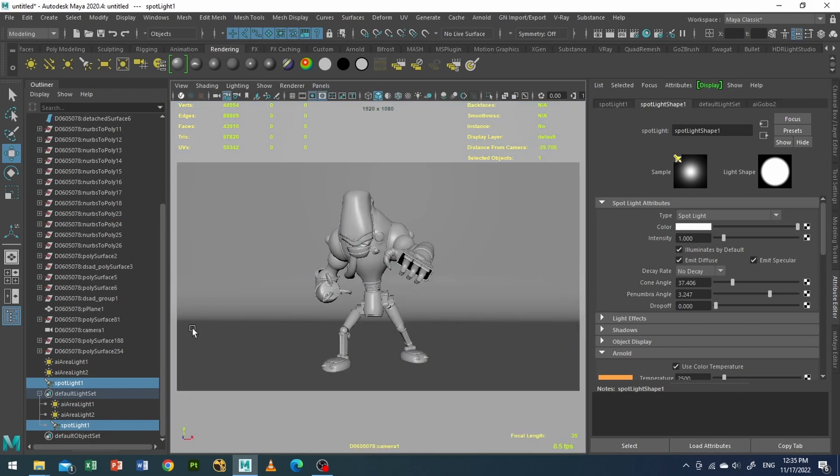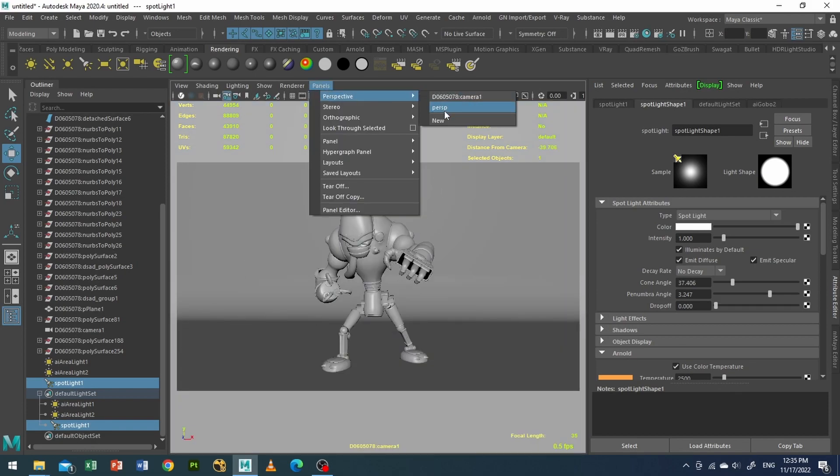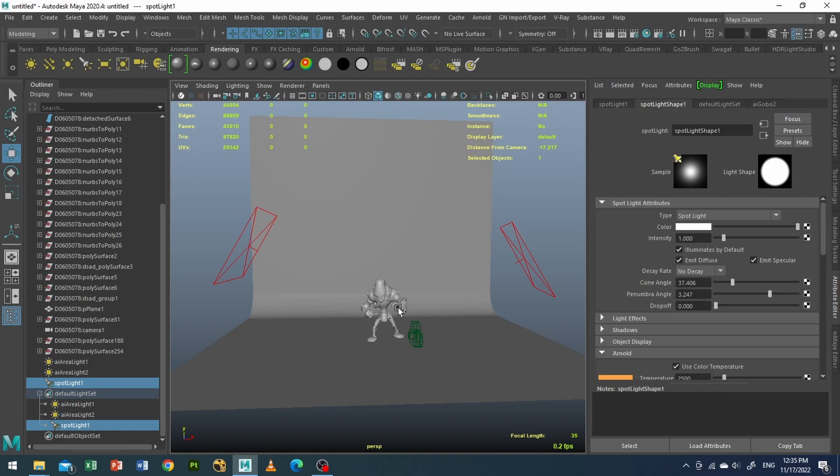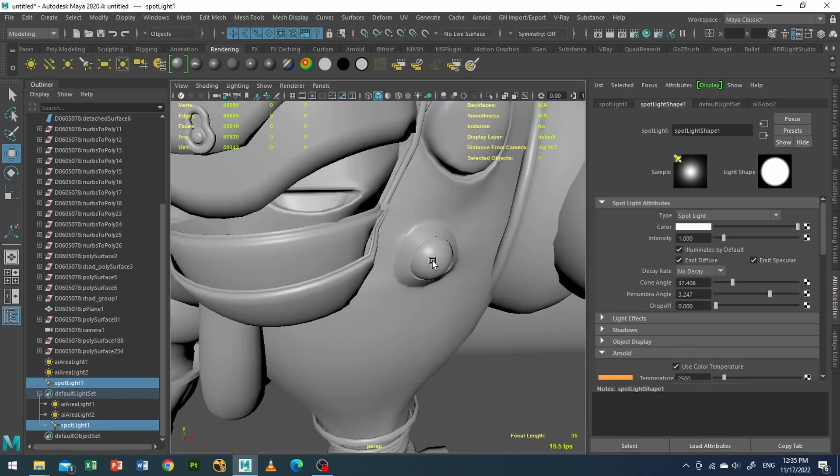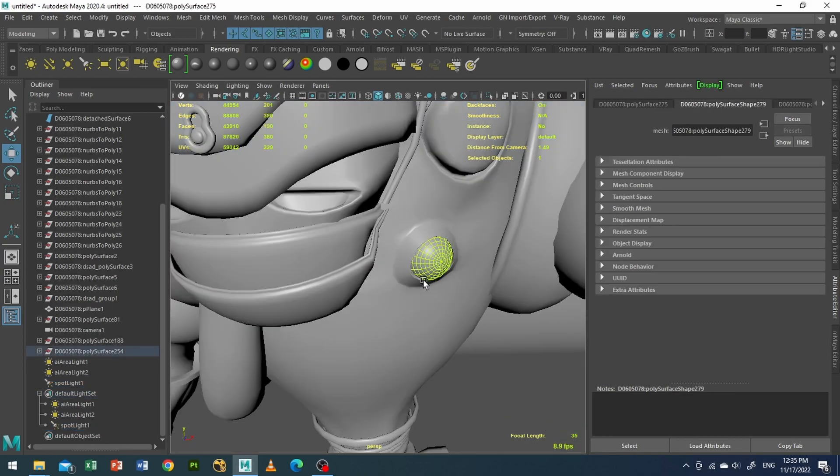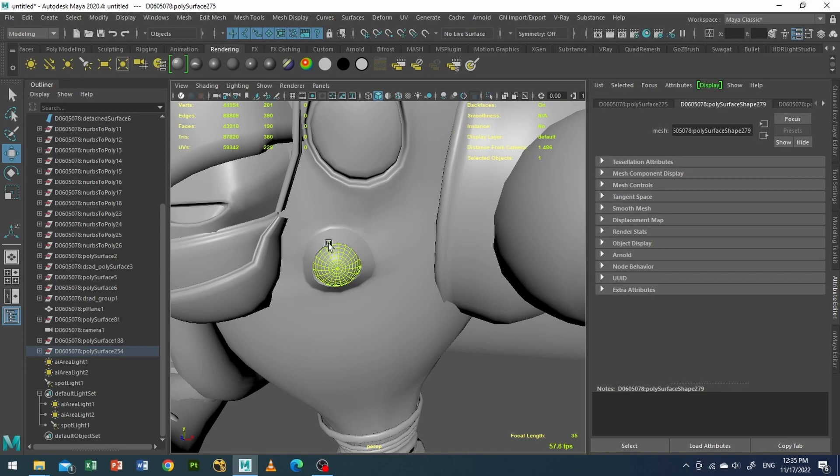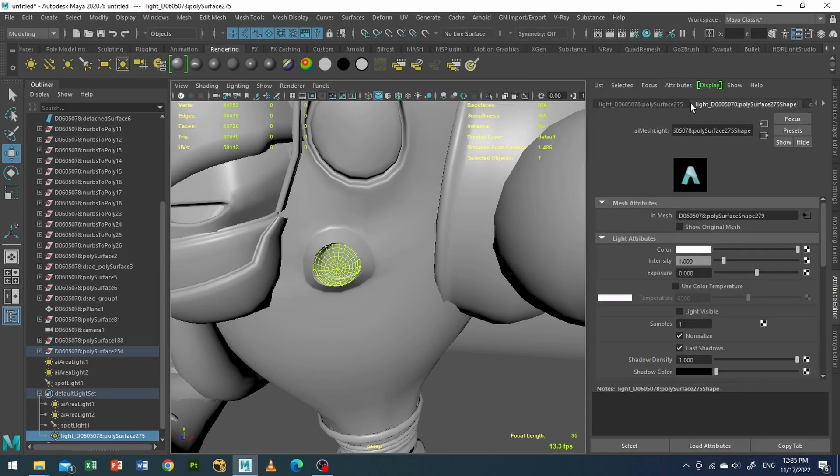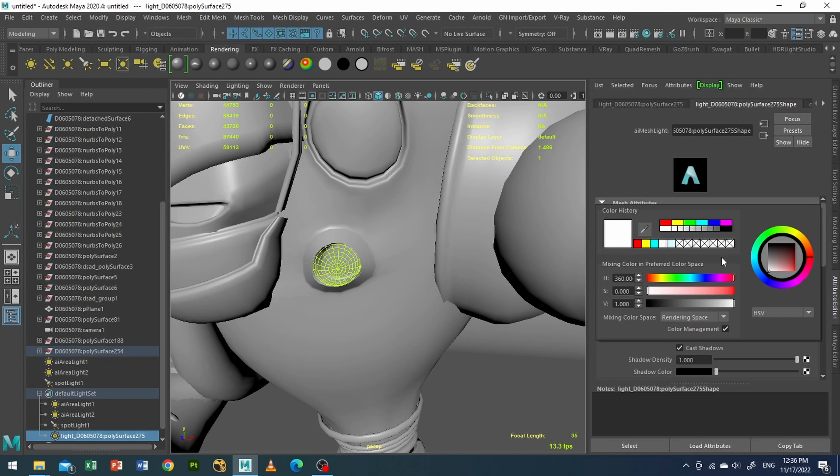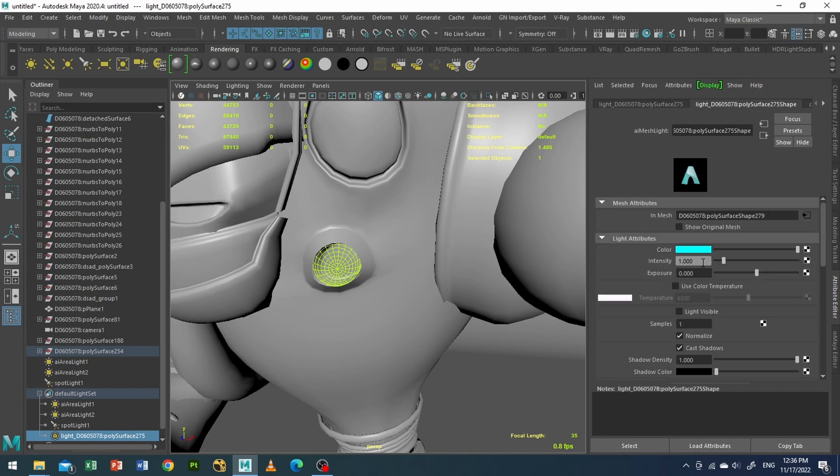For example, I will use some mesh light. So I will select this part of the mechanical object. It's kind of like mimicking a light. So I will go to Arnold lights, mesh light, and I will use a color of like cyan color and exposure value of around 3.